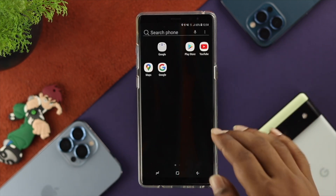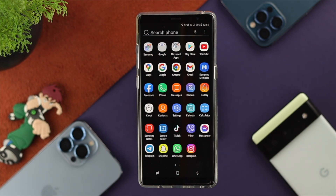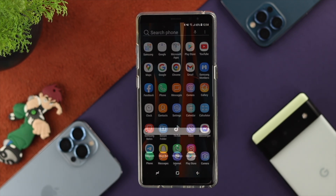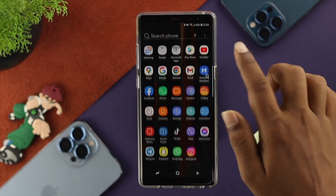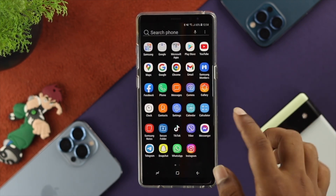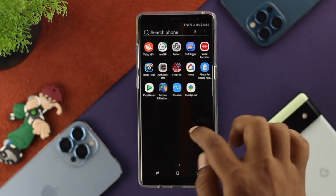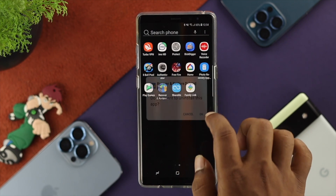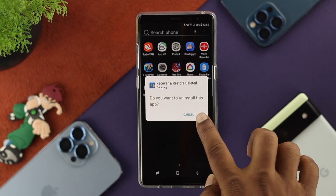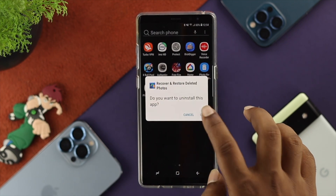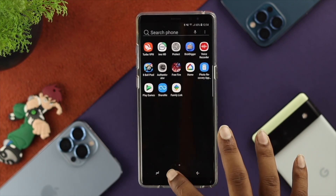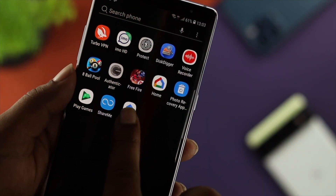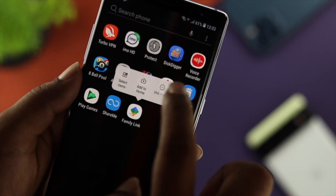The next thing you want to do is remove any third-party application that is actually causing the problem. Go to your app section, find the third-party application, tap on Uninstall, tap OK, and you're all set.